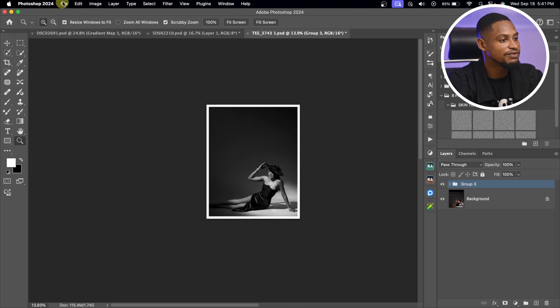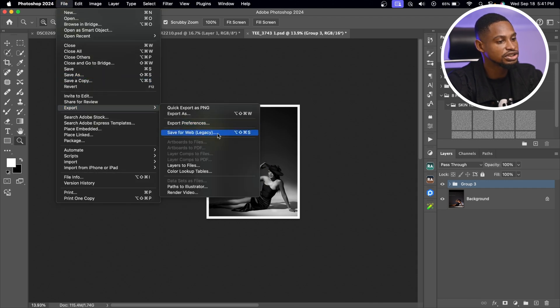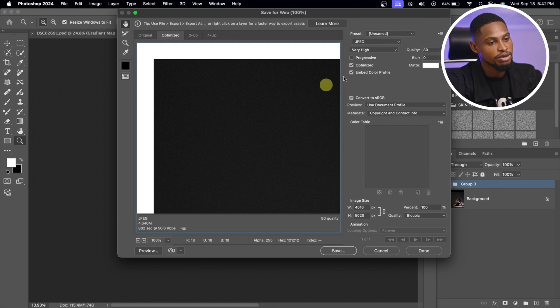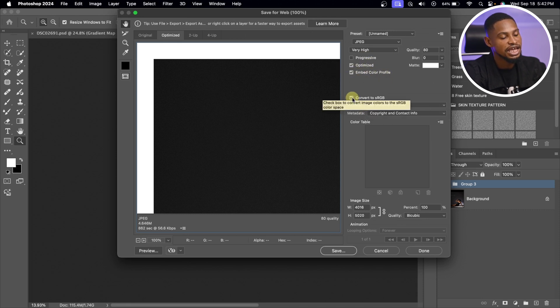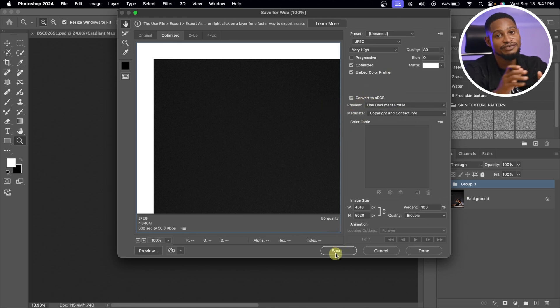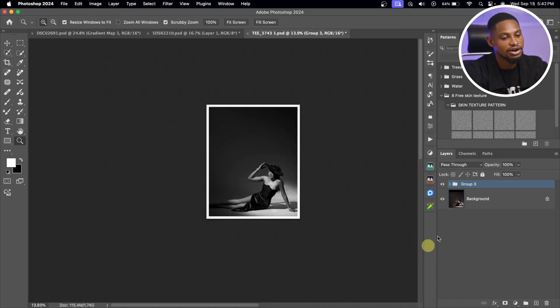To save the image, I'll come to File, Export, and click on Save for Web Legacy. For quality, I use between 70 and 80 — it's set to 80. Optimize is selected, Embed Color Profile is selected, and Convert to sRGB is selected. I'll click Save. So that's the step-by-step process on how I edited this portrait. If you want to learn how to retouch beauty or headshot pictures, check out the next video. See you guys in the next one!